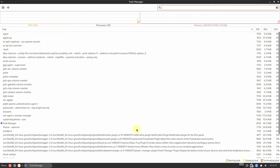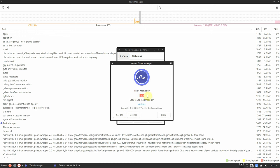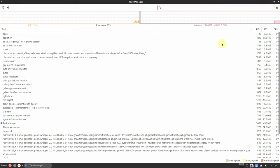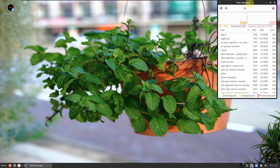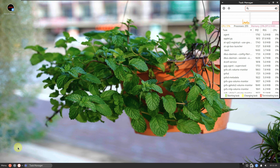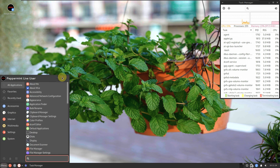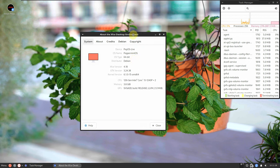The RAM is almost 911 MB, so nearly 920 MB. I'm using 4 GB of RAM as mentioned. The processors running right now show 255. The task manager version is 1.5.5. The XFCE version is 4.18, GTK version is 3.24.38, and the kernel version is 6.1.0-15 amd64. This is my CPU and RAM info, and the device shows as Peppermint OS live.